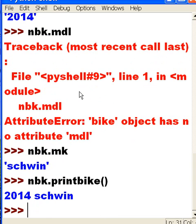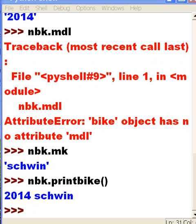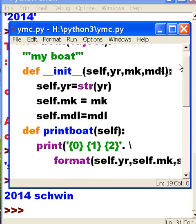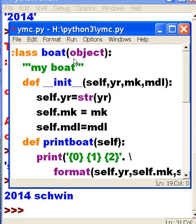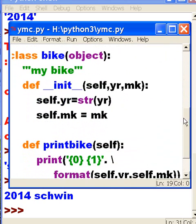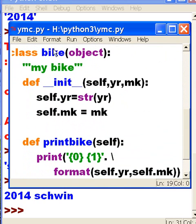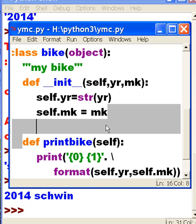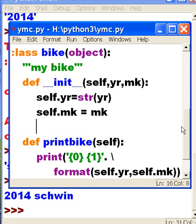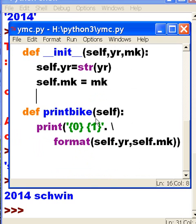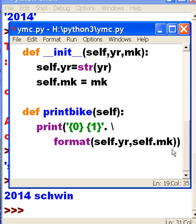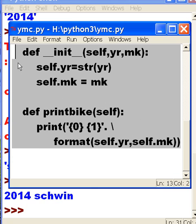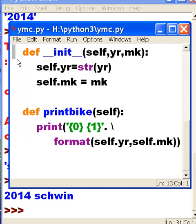So, what did we do? We copied this class object down to here. Renamed it. Took out one of the variables in the list. Got rid of its reference here. Went to the print bike function, and forgot to take out the reference here. We took out the reference here in format, in the format part of the statement, but we didn't take out the reference here in the print part of the statement, and we got an error. We went back, corrected that, and we came to this thing here. And that's pretty much what we did here.